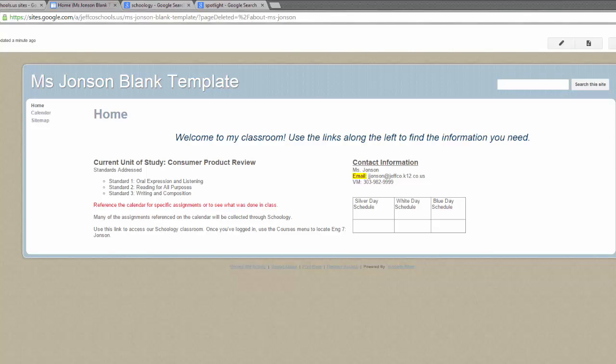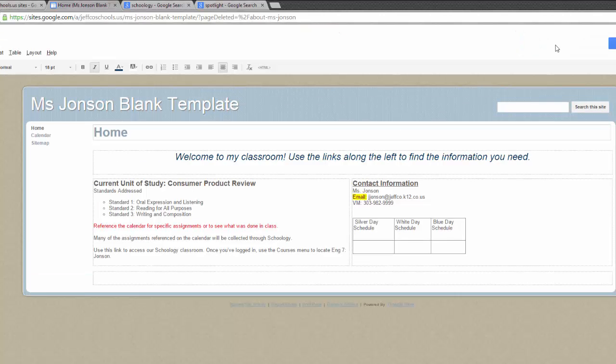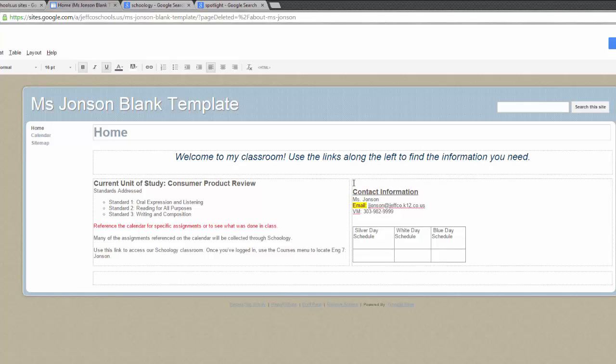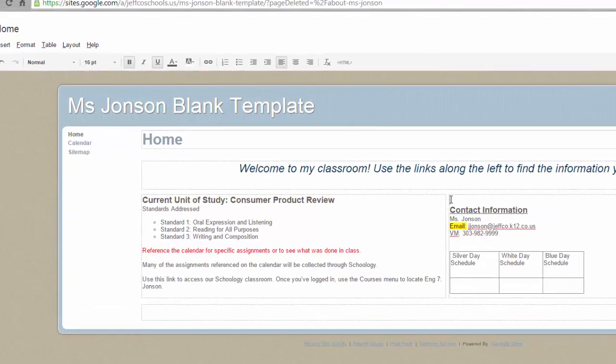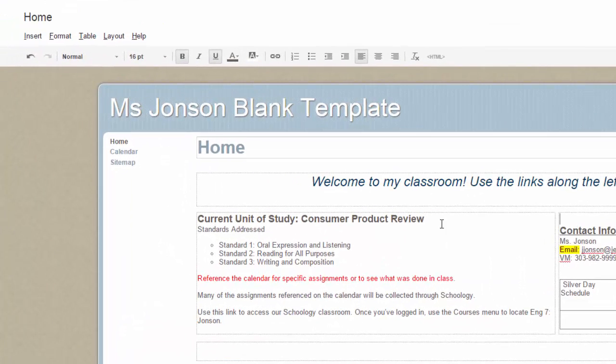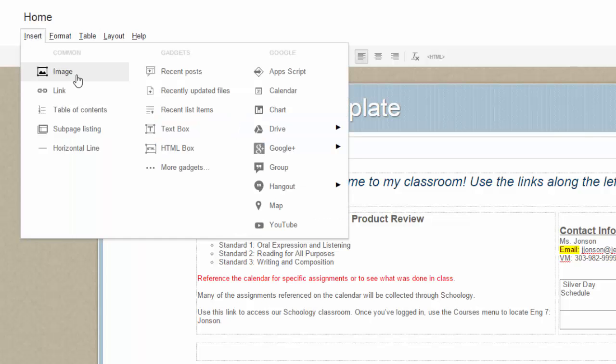First, navigate to the page of your site where you want the picture to be located and select the pencil icon to edit the page. Then place your cursor where you'd like the picture to be inserted. Use the Insert menu and choose Image.